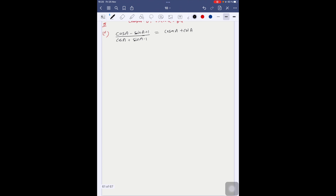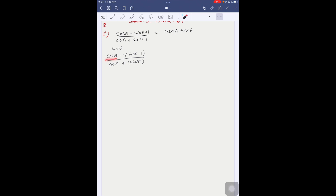Let's write LHS. LHS is cosA minus sinA plus 1 over cosA plus sinA minus 1. We rewrite the numerator as cosA minus (sinA minus 1), taking minus common. The numerator cosA minus 1 equals sinA minus 1, so we write it in the form (A minus B) in (A plus B) form.